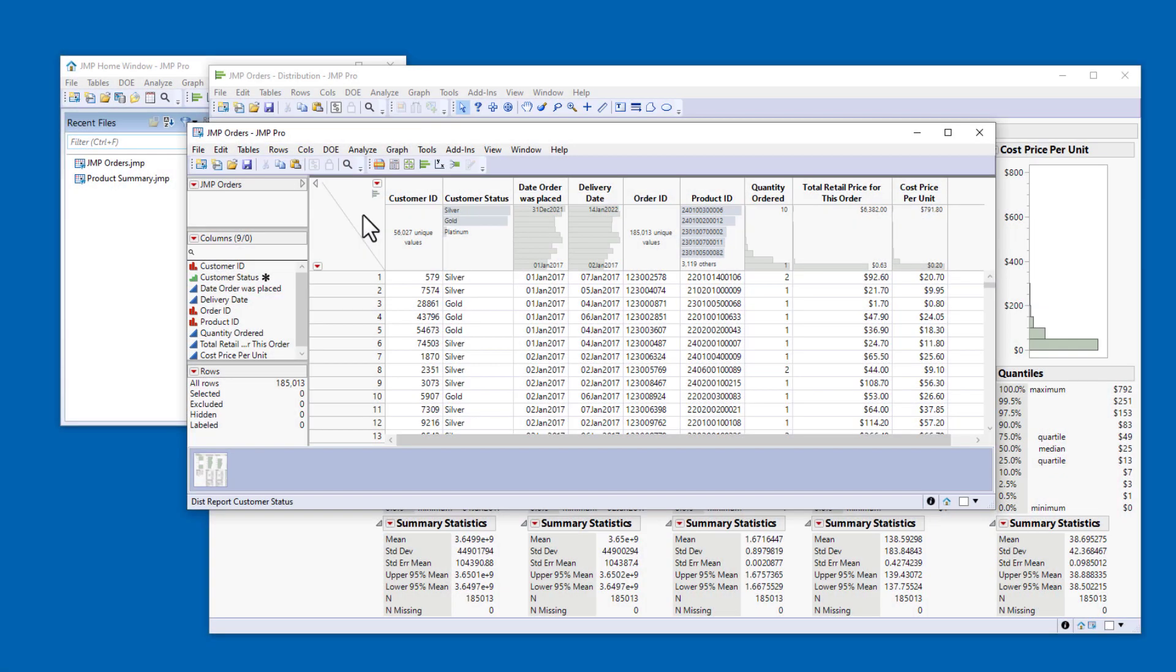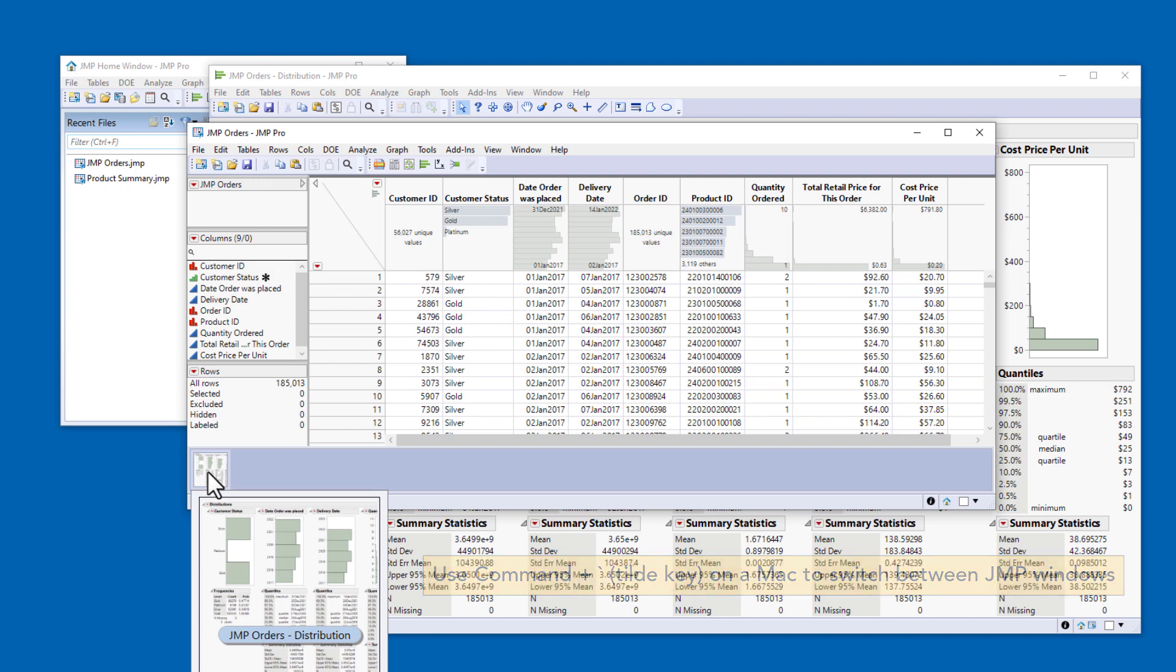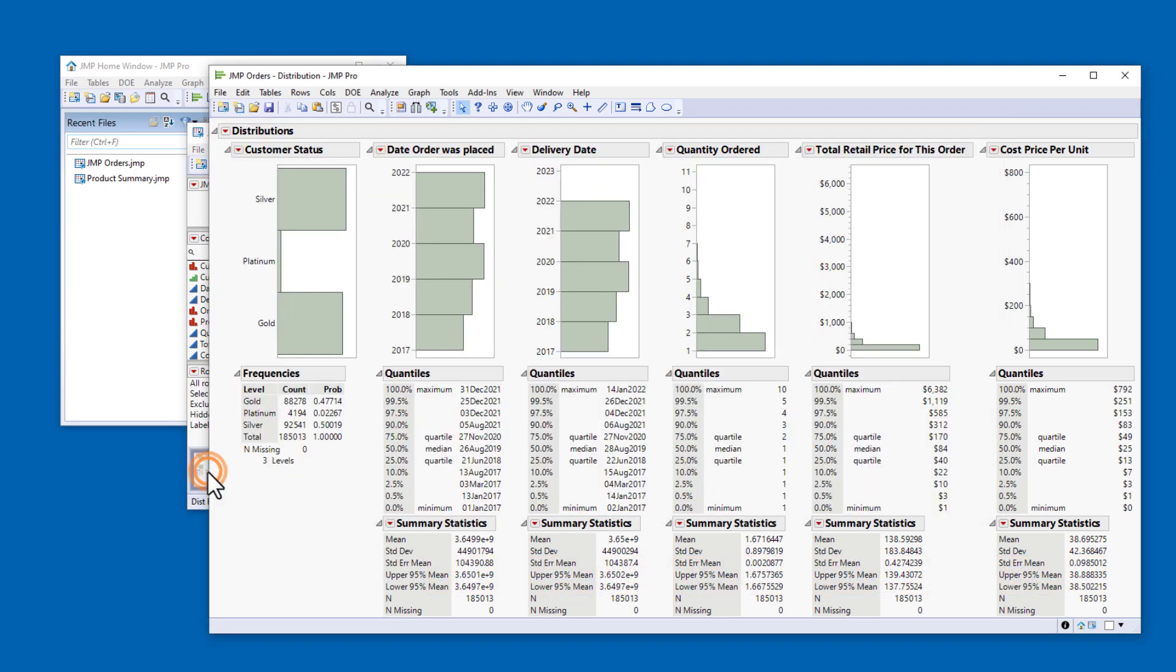Let's check the distribution report to see if the customer status histogram reflects the value order property. I'll double-click the thumbnail at the bottom of the data table to bring the report window to the front of my JMP session. You can see that the values of customer status are still ordered alphabetically.